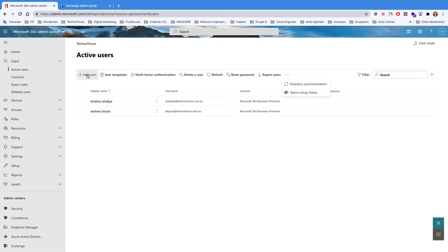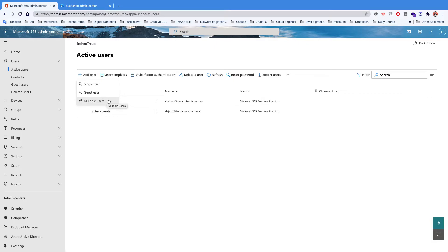The second type is the guest user. A guest user is simply any user where your colleague wants to collaborate with someone outside of your organization. Guest users can have access to files and calendars, and they basically help your colleagues collaborate with people outside the company. You can create a guest user if you need any short-term users.